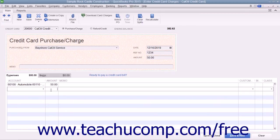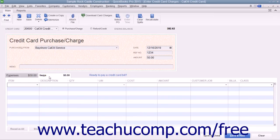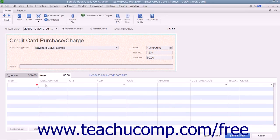If you use this window for purchasing inventory part items or buying services from subcontractors, you will not enter the charge amount within the Amount field at the top of the form. Instead, click the Items tab at the bottom of the window and enter the items purchased with the credit card charge, including quantities and amounts. The sum value of the items purchased will constitute the total amount of the charge entered into the Amount field above.